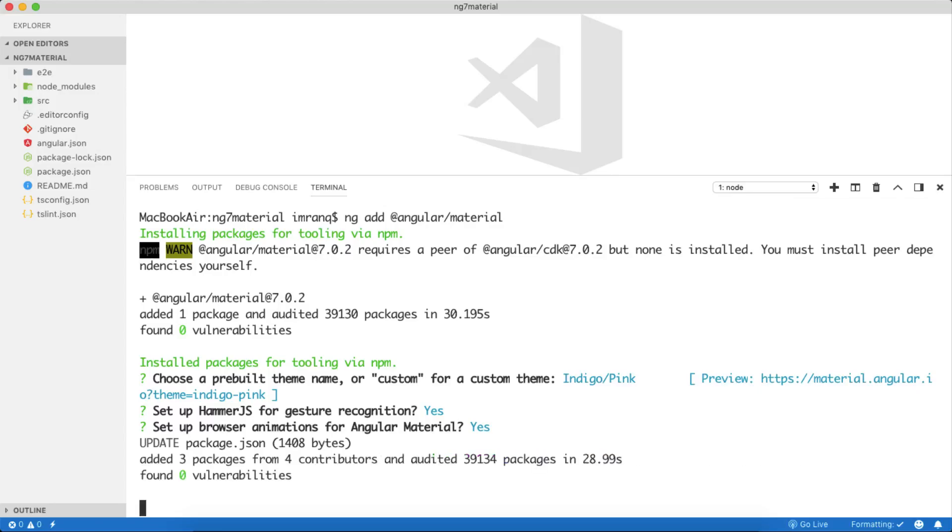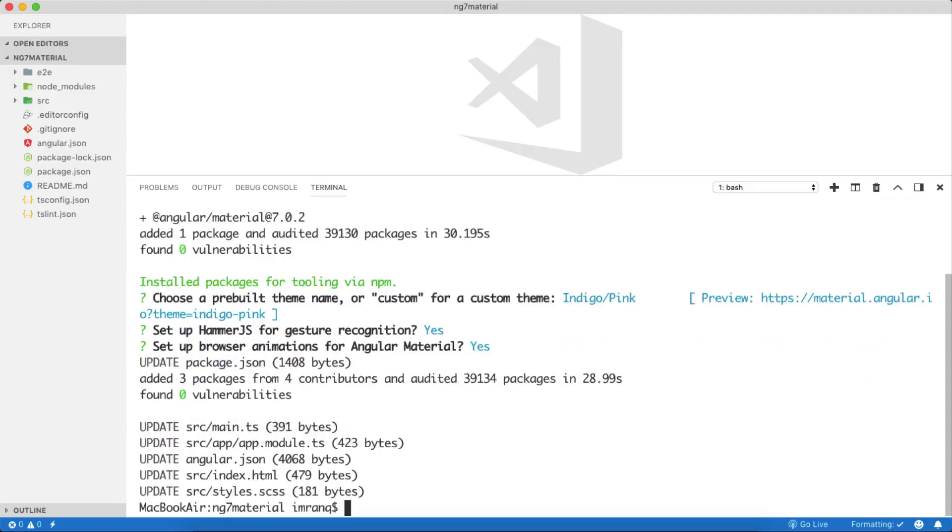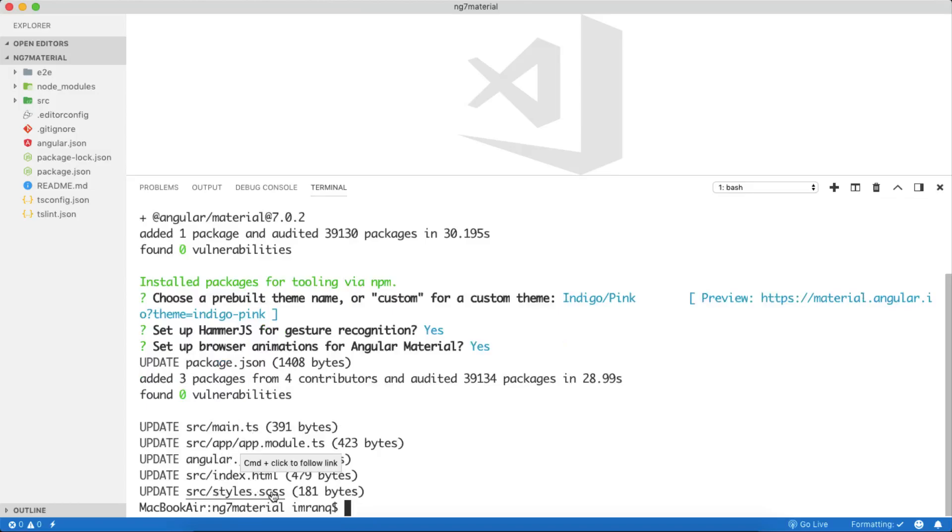It's done. You can see it updated five files: app.module.ts, angular.json, index.html, and styles.scss. These files have been successfully updated and your Angular Material has been successfully integrated inside your Angular app.